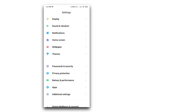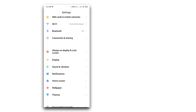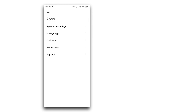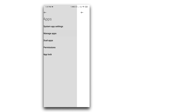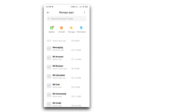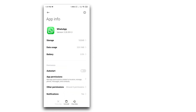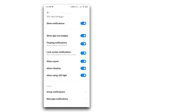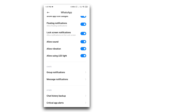We have to go to Settings, then select Apps. We will select WhatsApp and manage apps. We will open the WhatsApp page and give notifications — group notifications and message notifications.